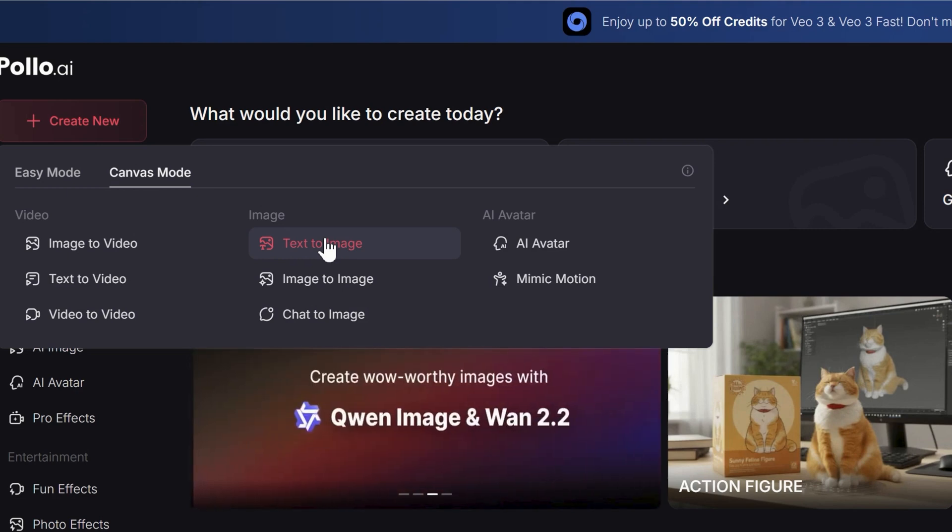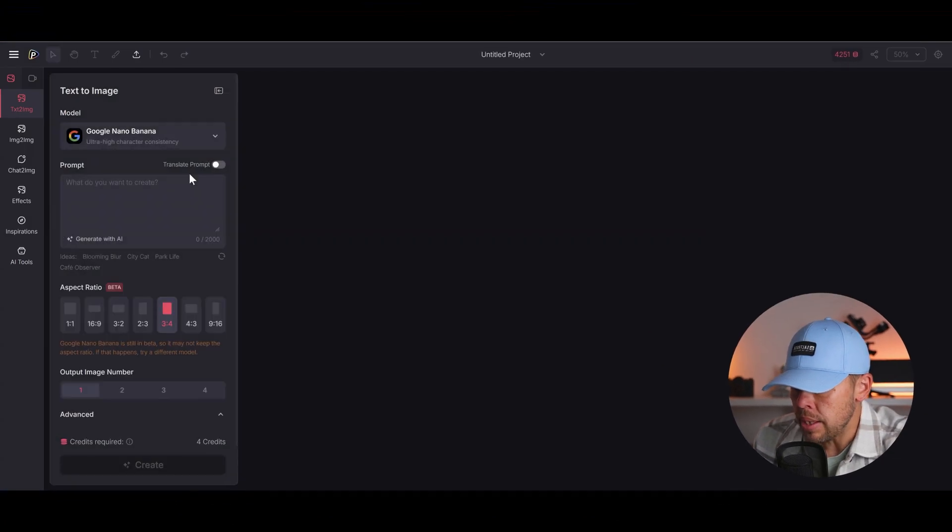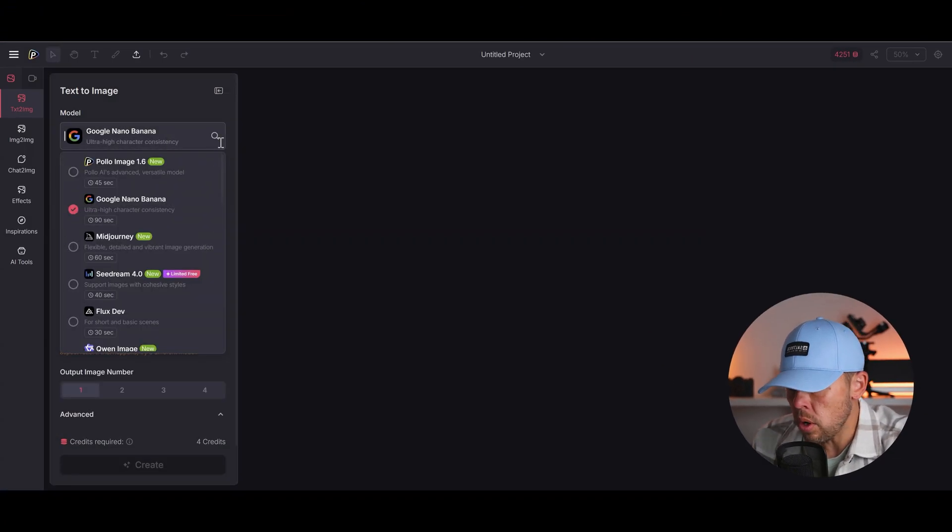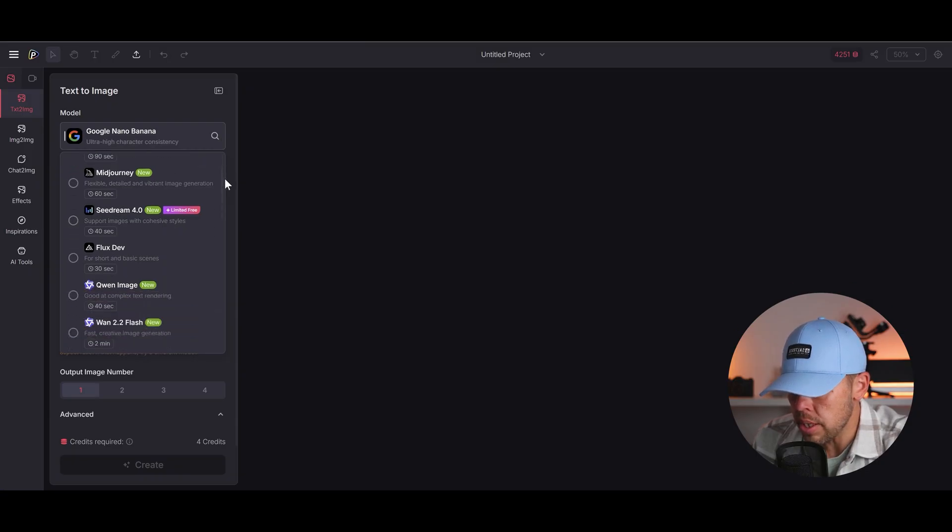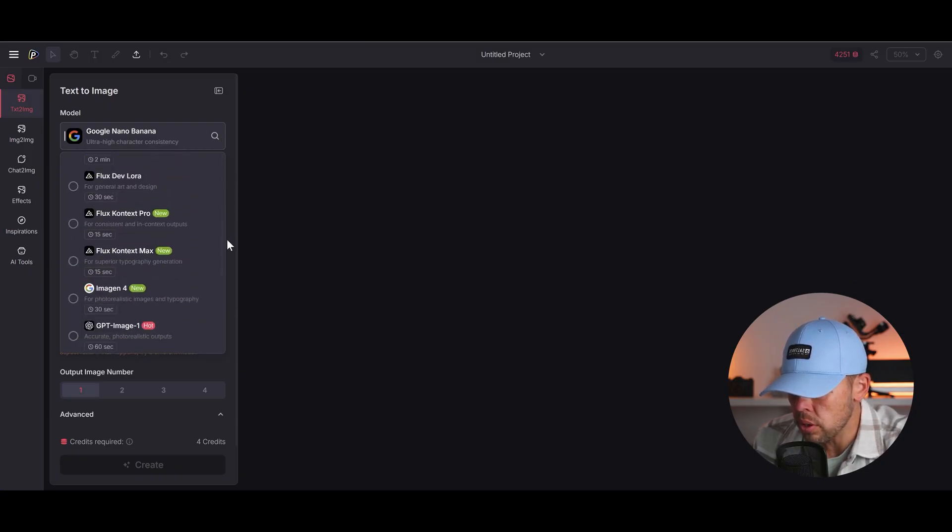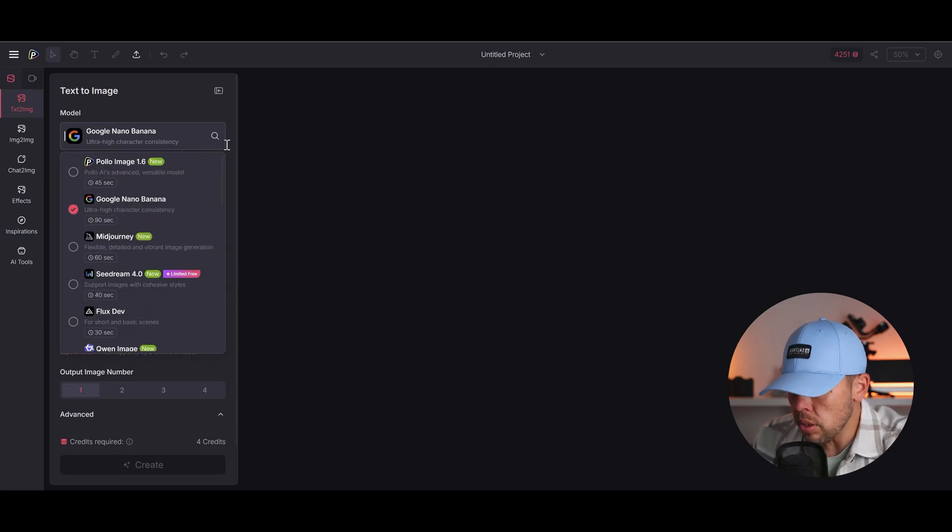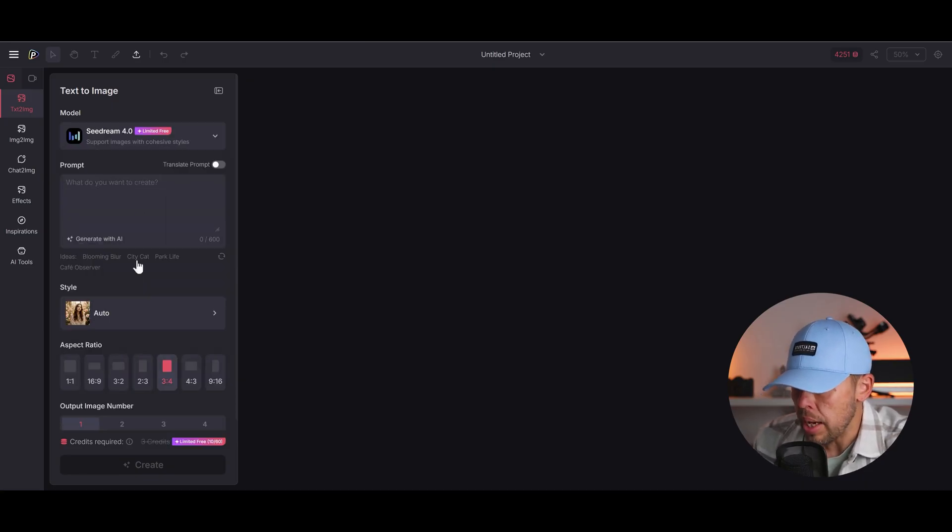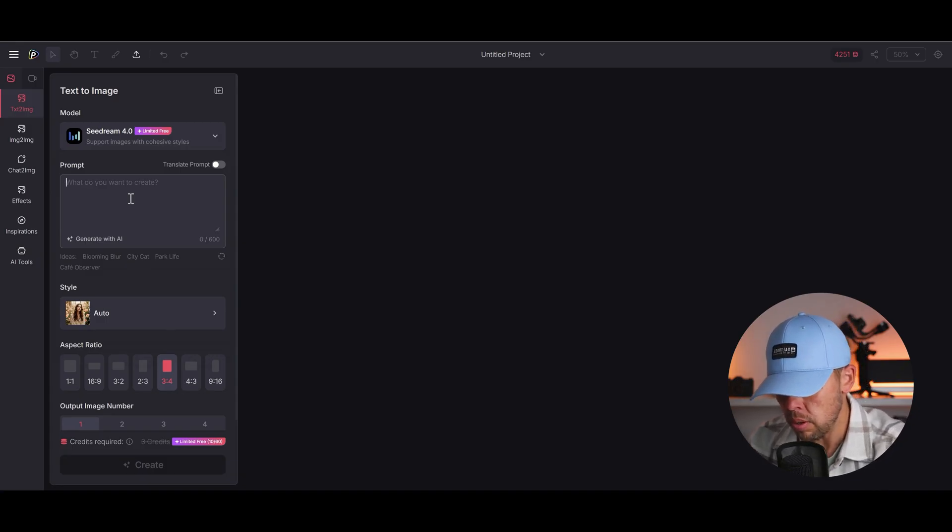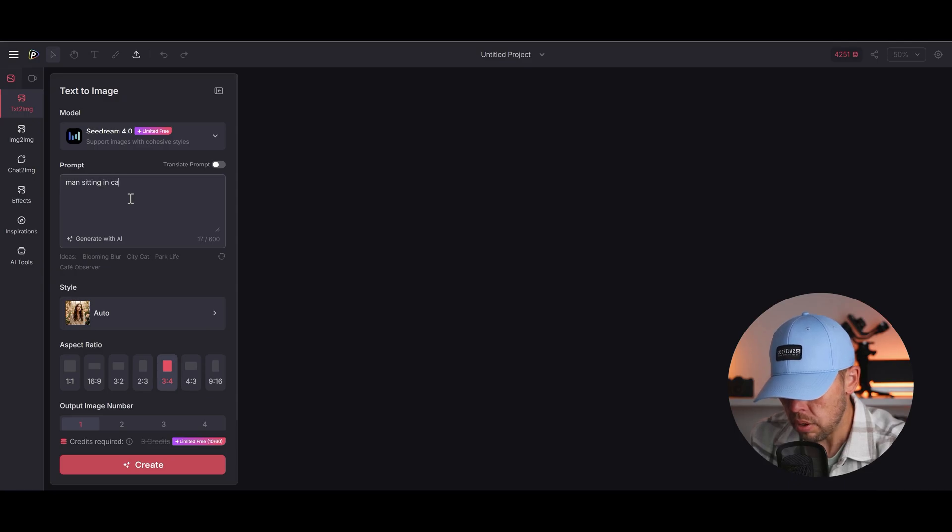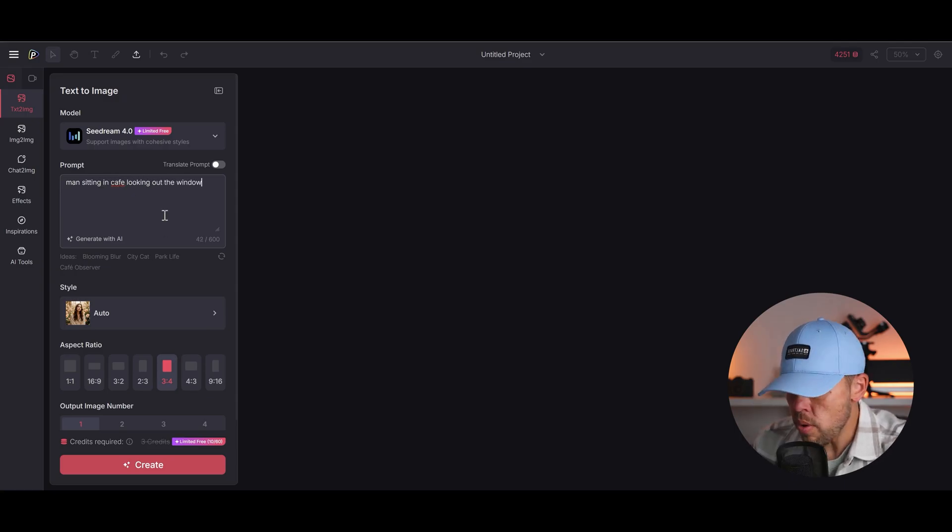So let's go again text to image and let's choose the model. So this time let's choose a different one. We've got all of these to choose from: mid-journey, Seadream 4.0, Flux development, Imogen 3, every single one you can think of. Let's go Seadream 4. And with the prompts let's just add my own this time. Let's go man sitting in cafe looking out the window.